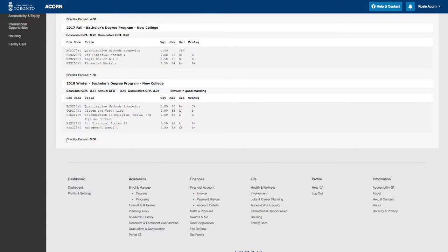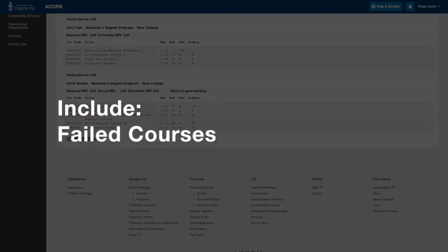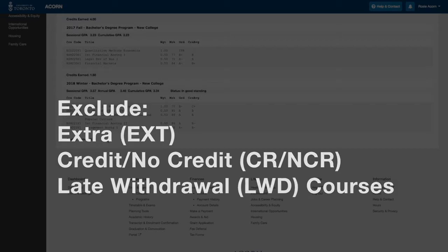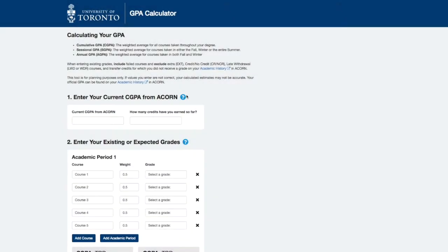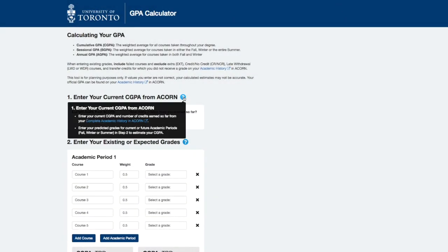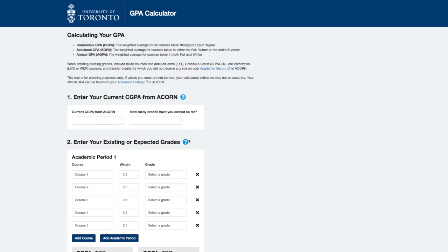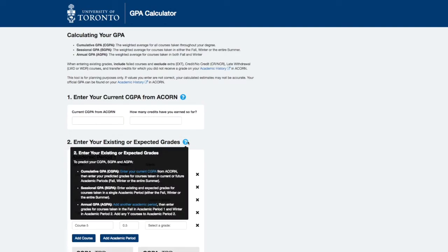When entering grades into the calculator, include failed courses and exclude extra, credit no credit, and late withdrawal courses from your calculations. Keep in mind that you can view tips for how to use the calculator at any time by clicking the question mark icons next to the Step 1 and 2 headings.